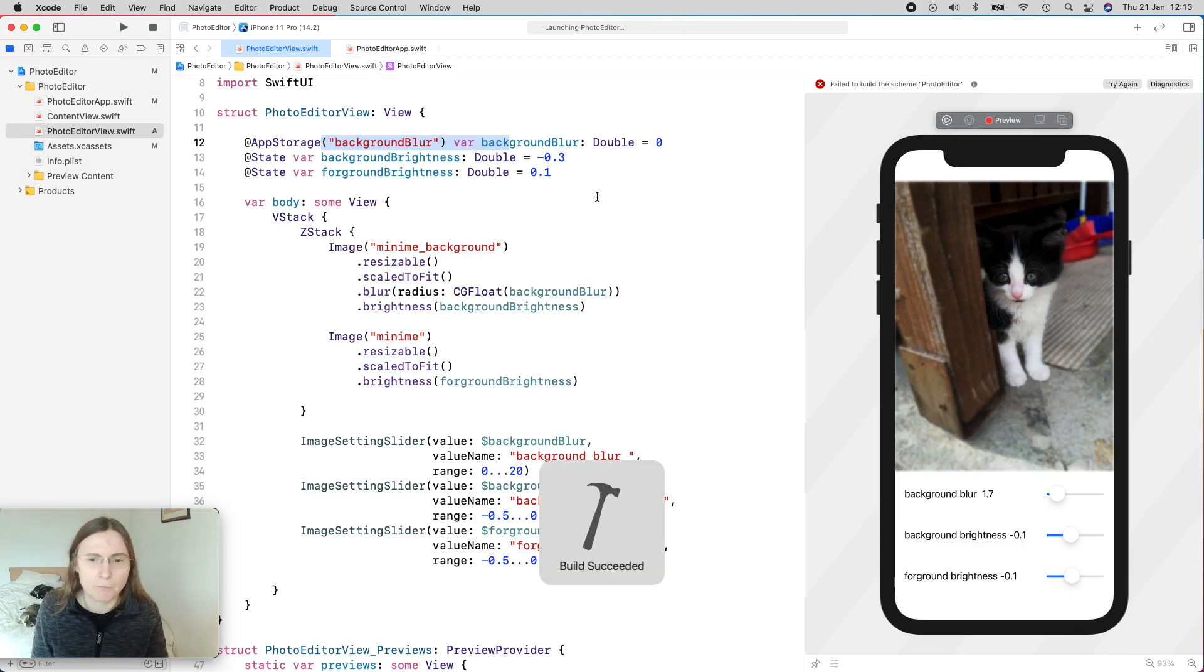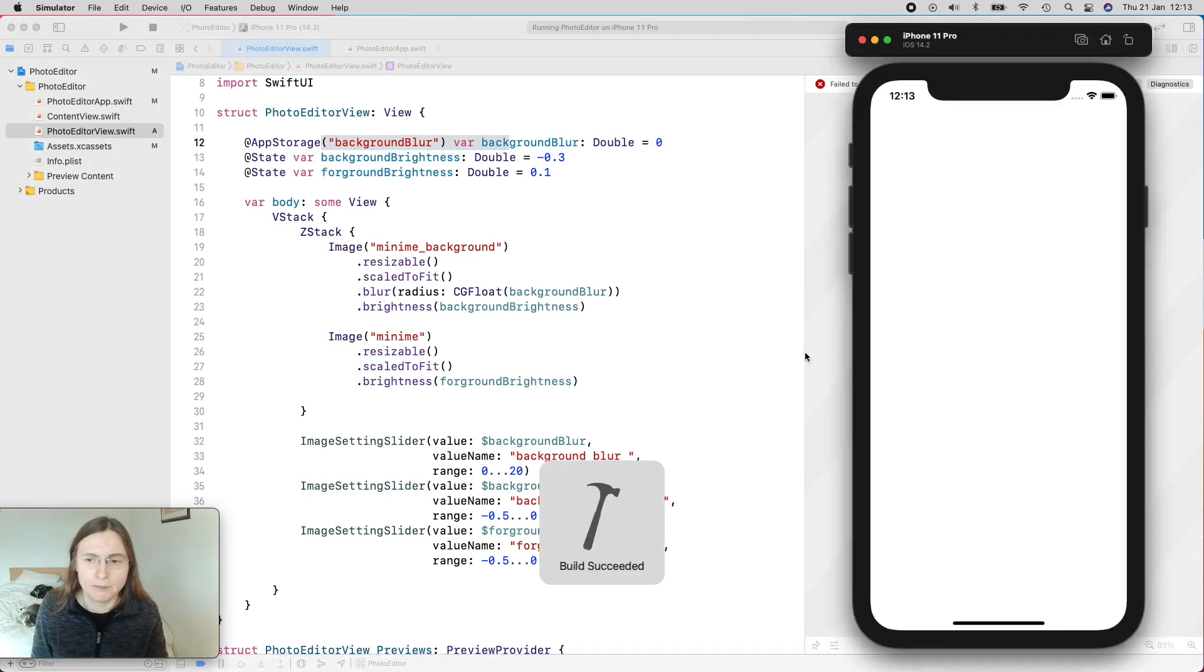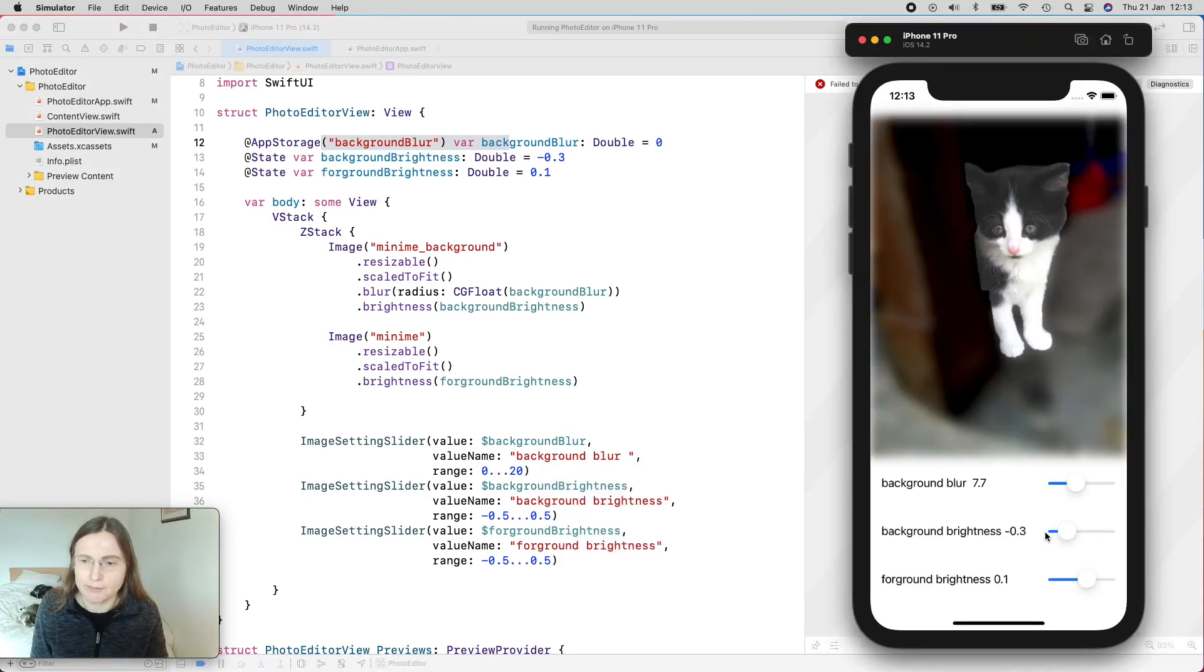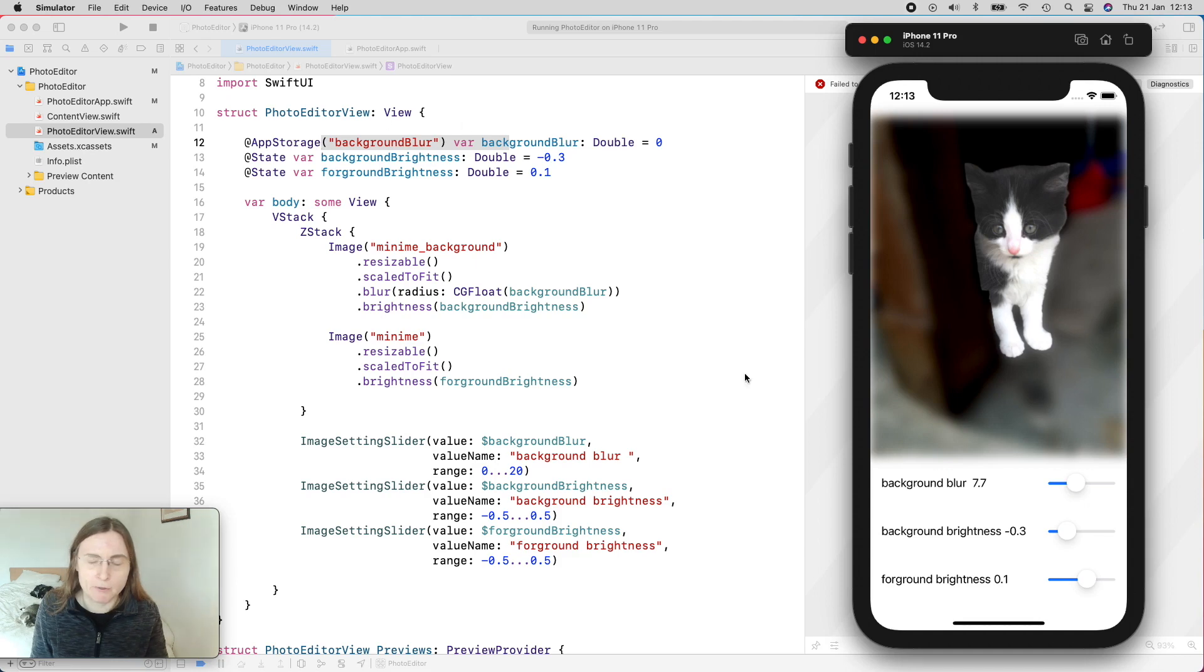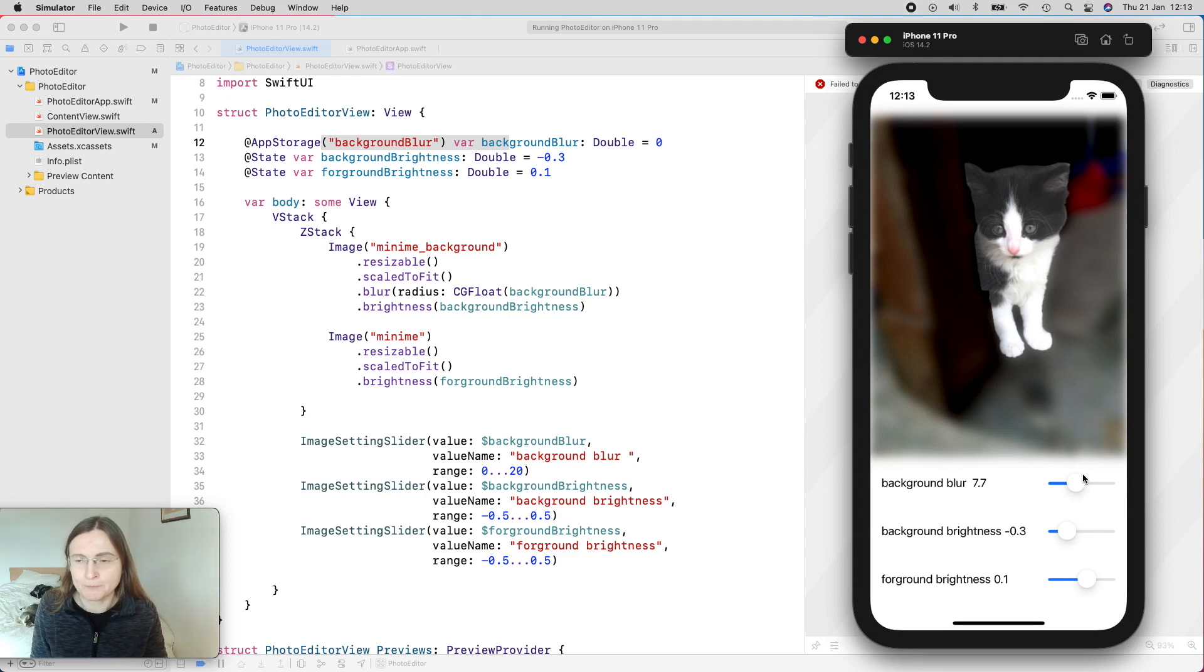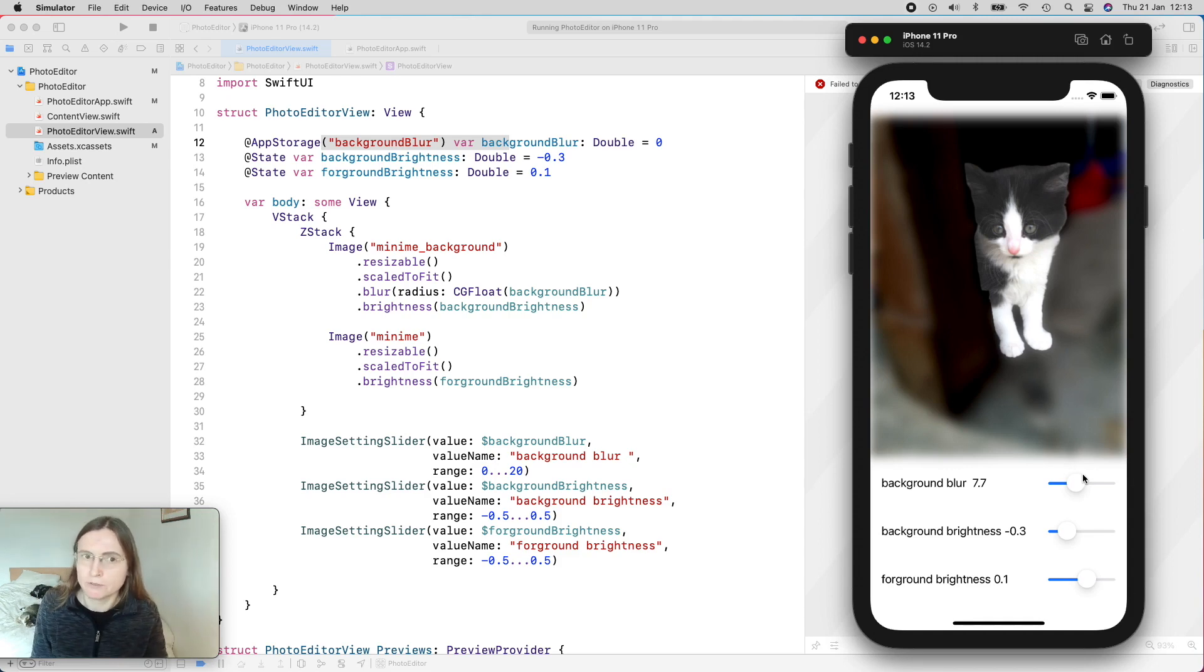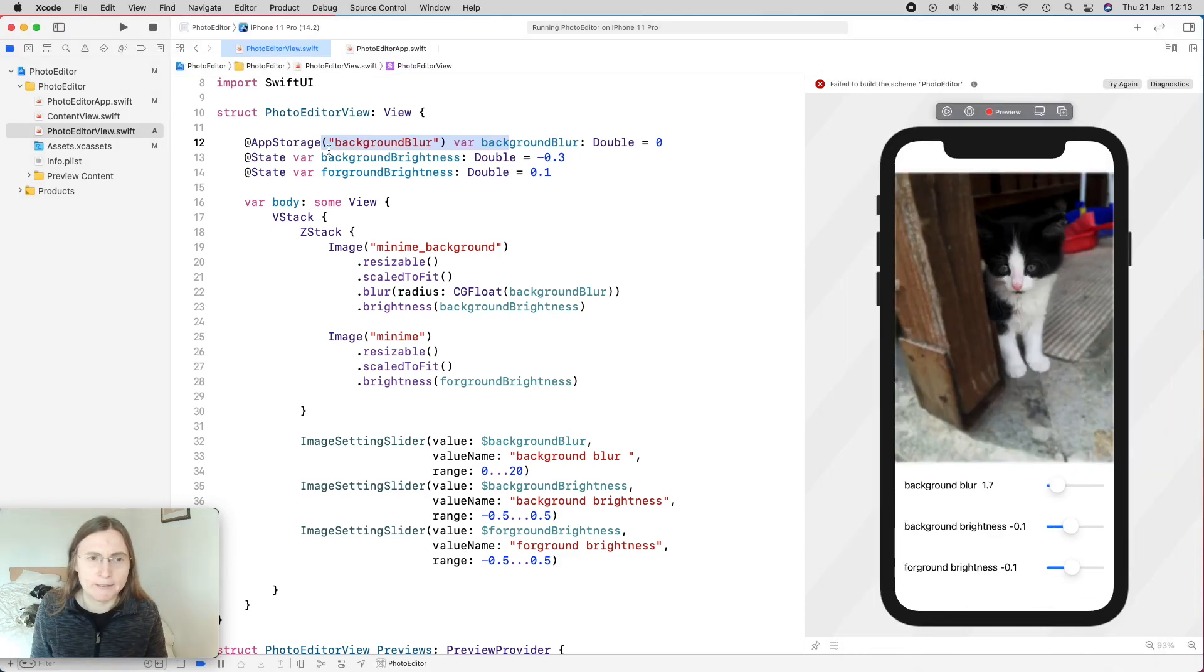So now I stop and we start again. So you see that my two state properties are reset to the original one that I defined in my view. But the background blur that I saved here with app storage is restored to the same value that I used before. And this is really nice. We hardly had to do anything for this. So it's fairly easy to use app storage.